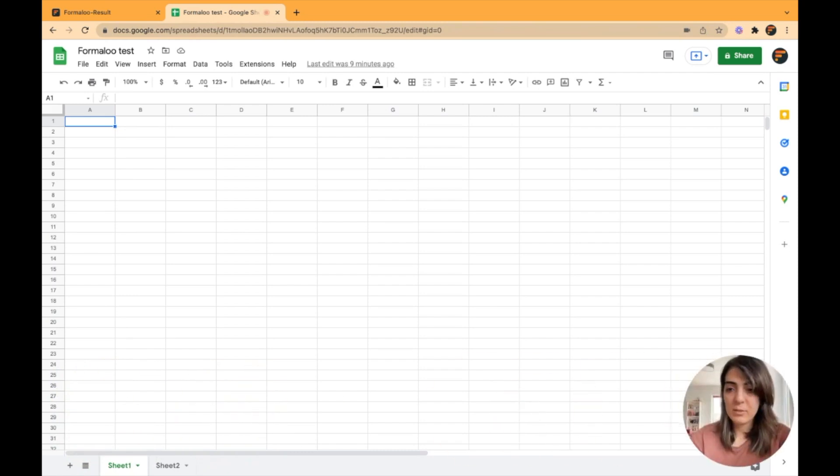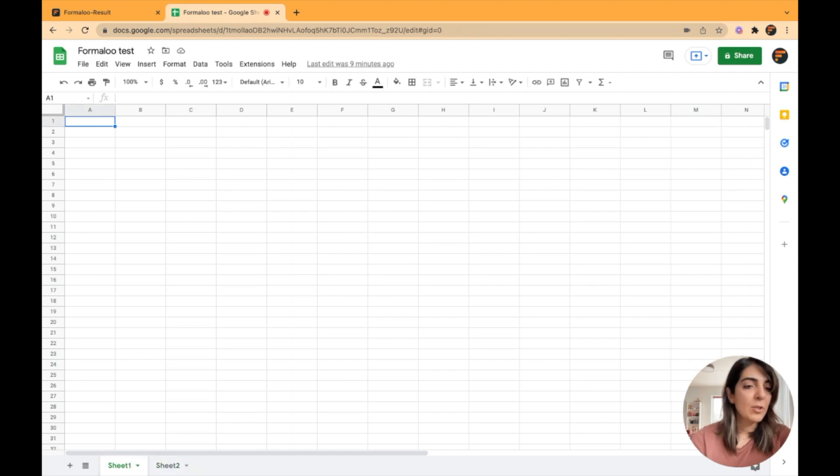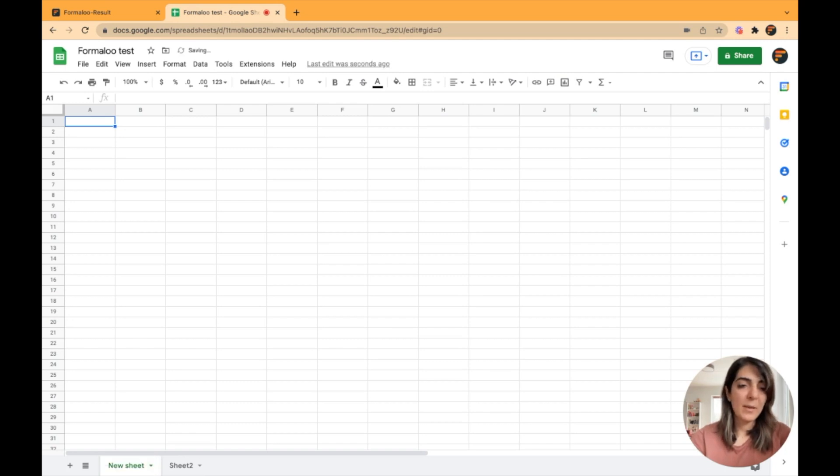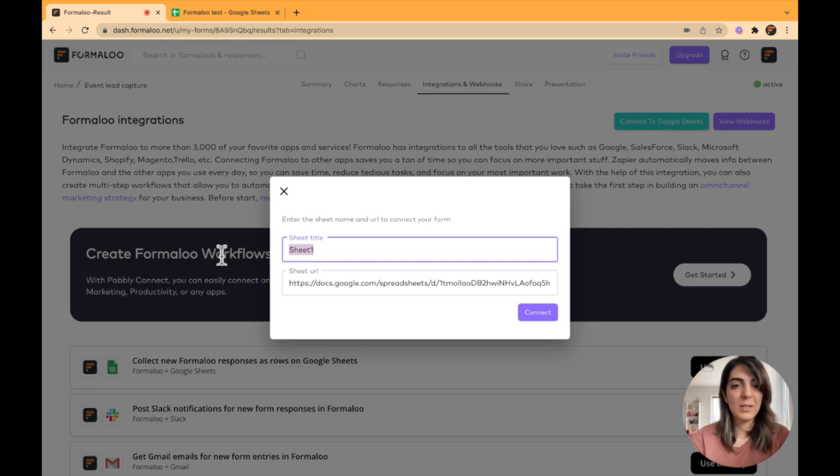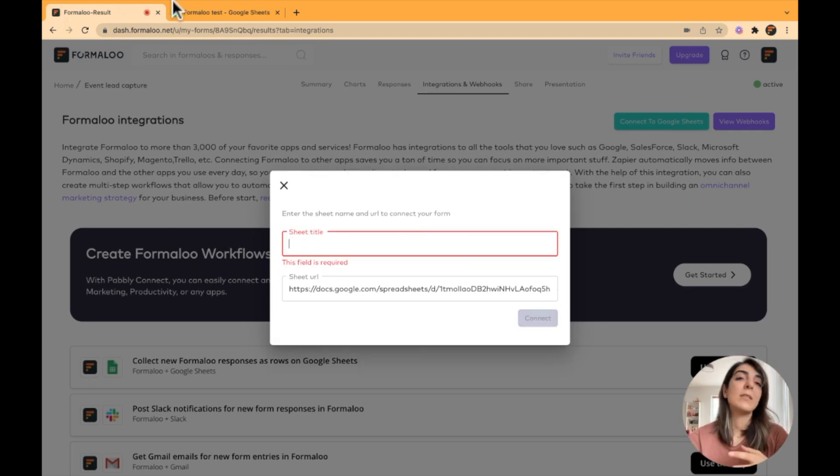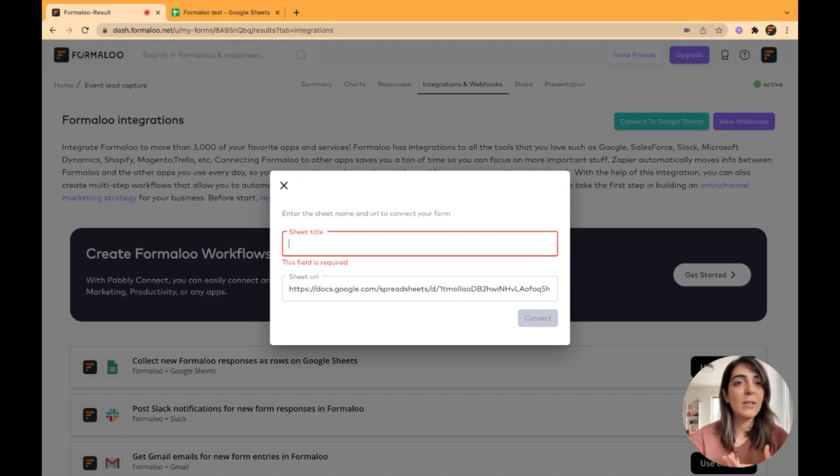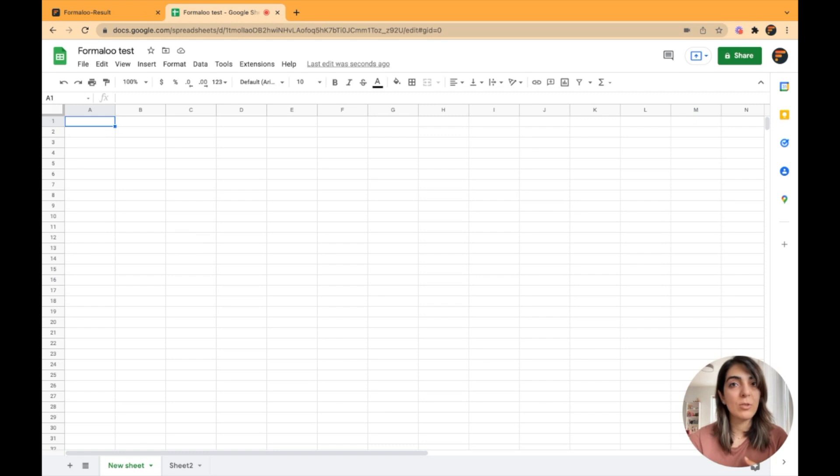So let me move my face to the right. Here I have my sheets and each of them has a name. If your sheet has a name like new sheet, you should rename it here. It shouldn't be empty. It should be filled because Formaloo needs to know which sheet you want to sync with because you might have many sheets in your spreadsheet.